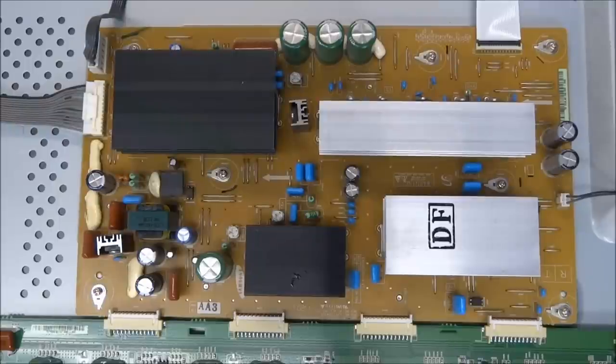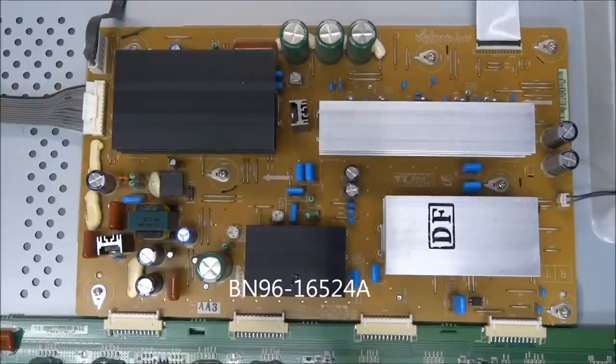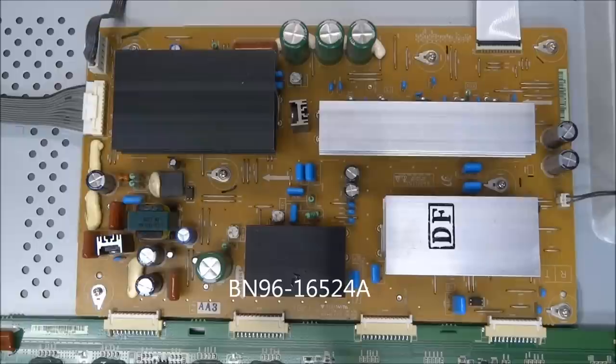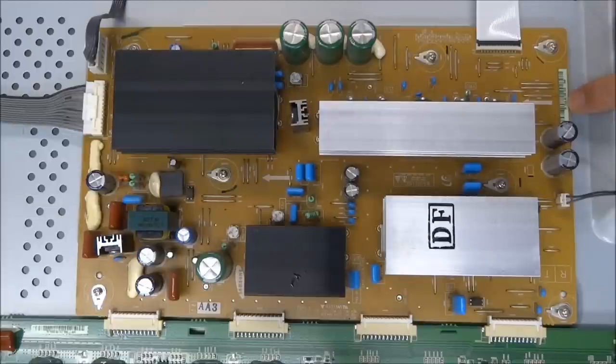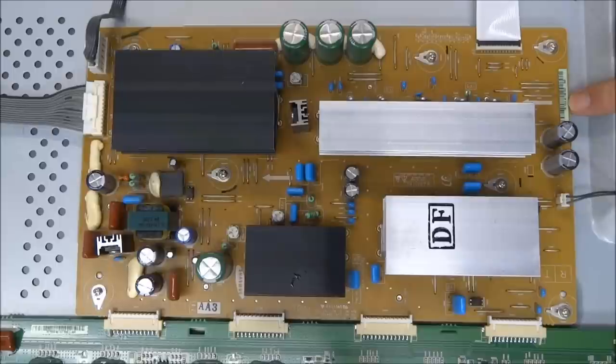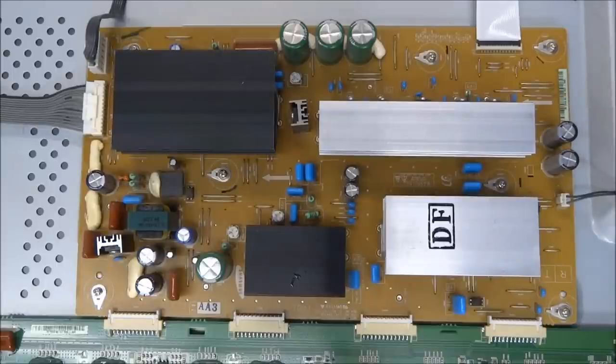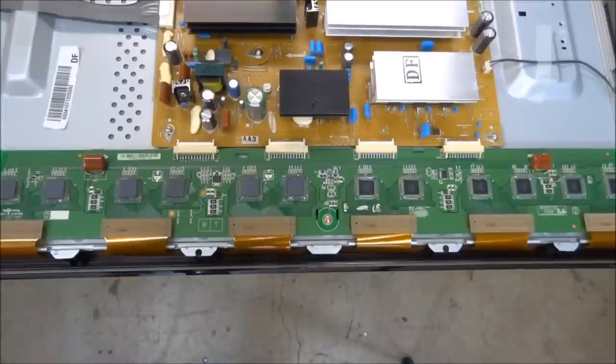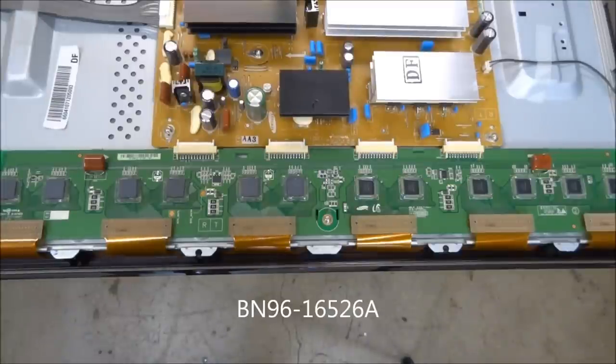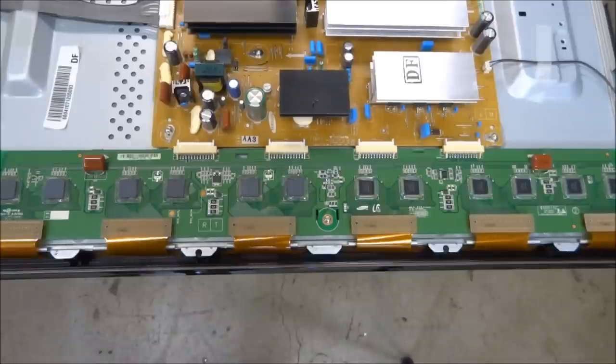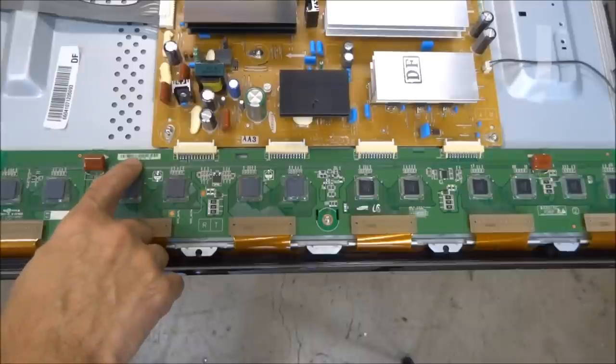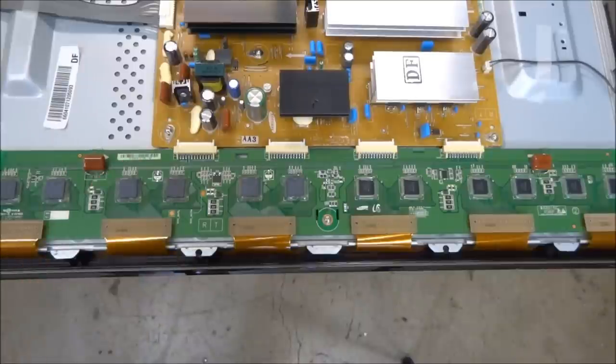The Y-Main part number is BN96-16524A. The LJ number is LJ92-01764A. The Y-Buffer board on this model is part number BN96-16526A. The part number 769A can be found on the barcode sticker on the Y-Buffer board.